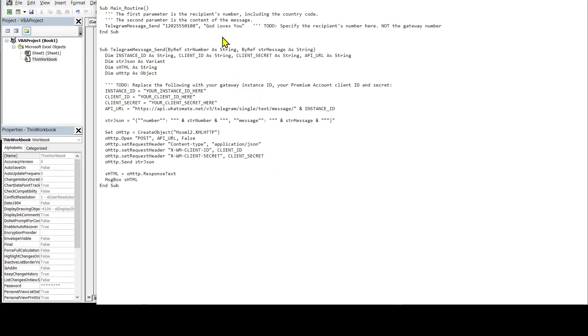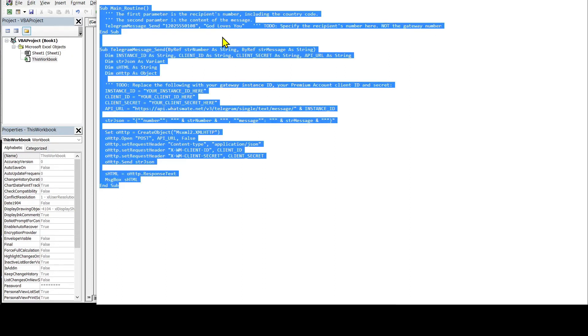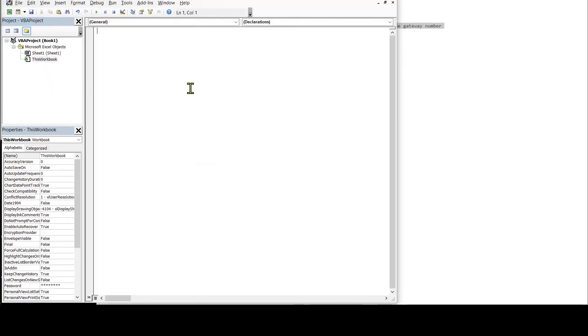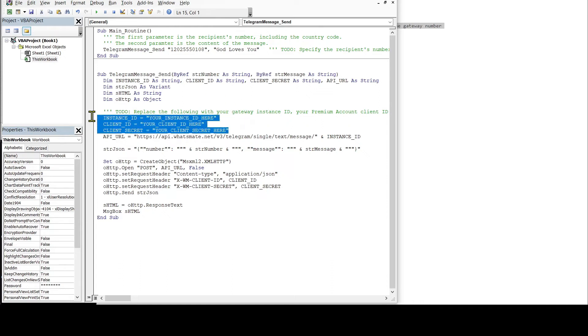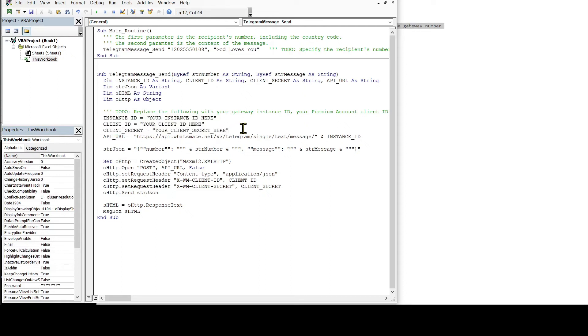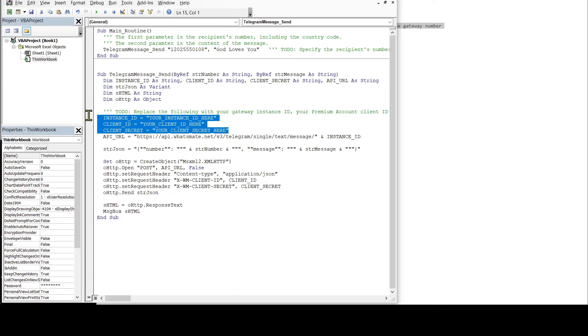Let's copy the sample code. In this file, we need to customize a few things, including the instance ID, the client ID and client secret. It will be here.